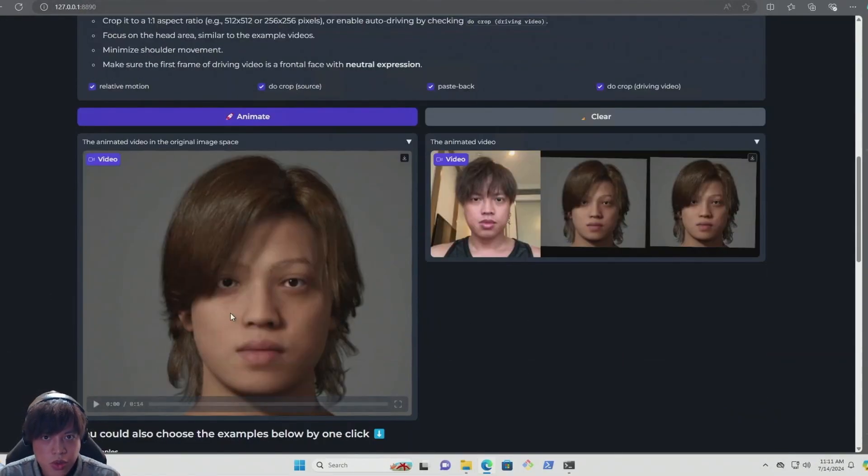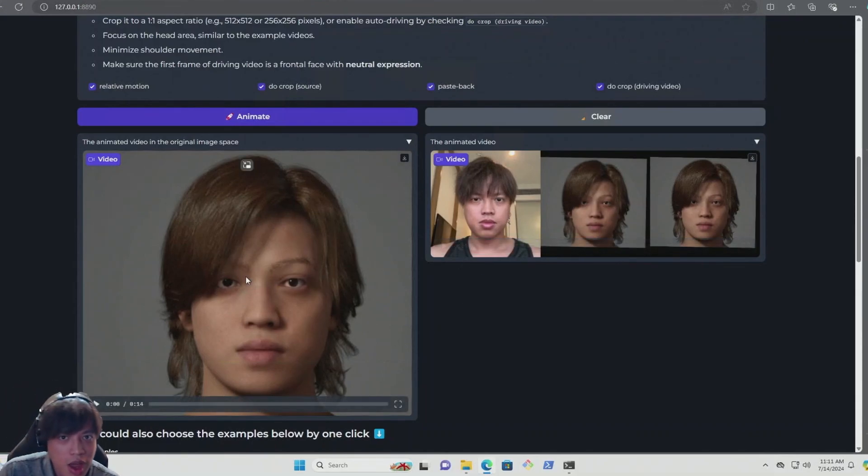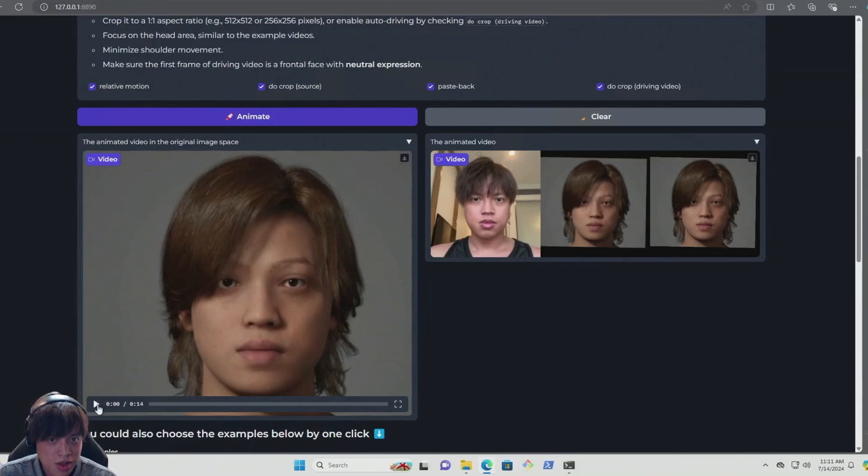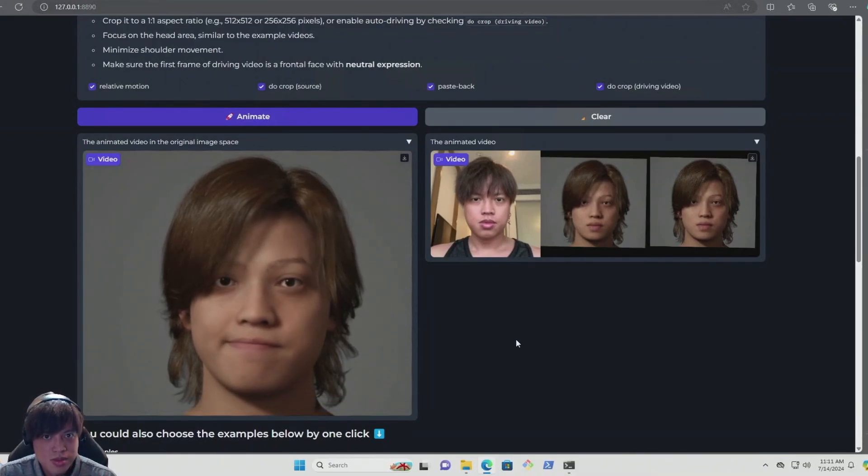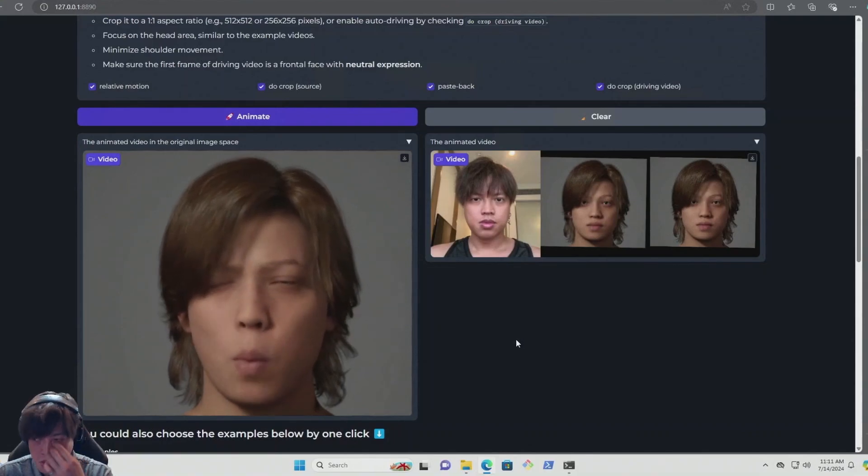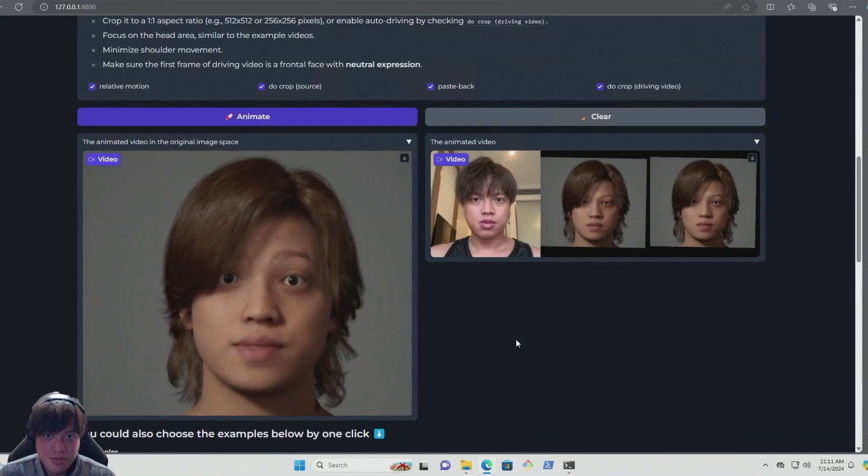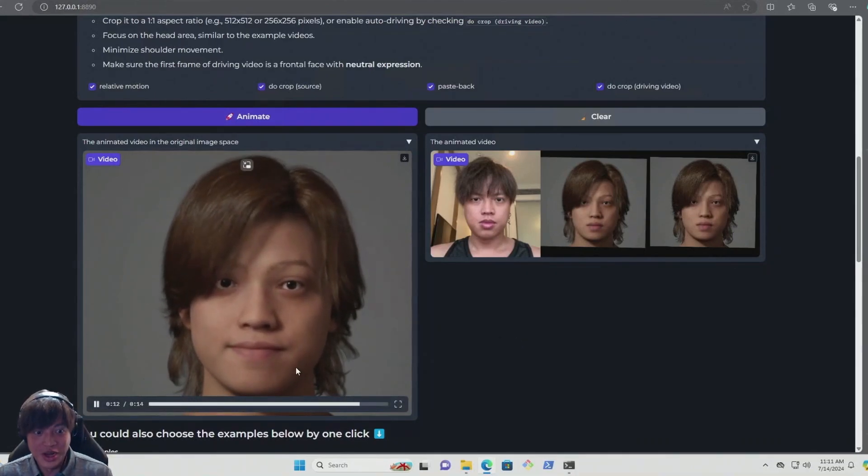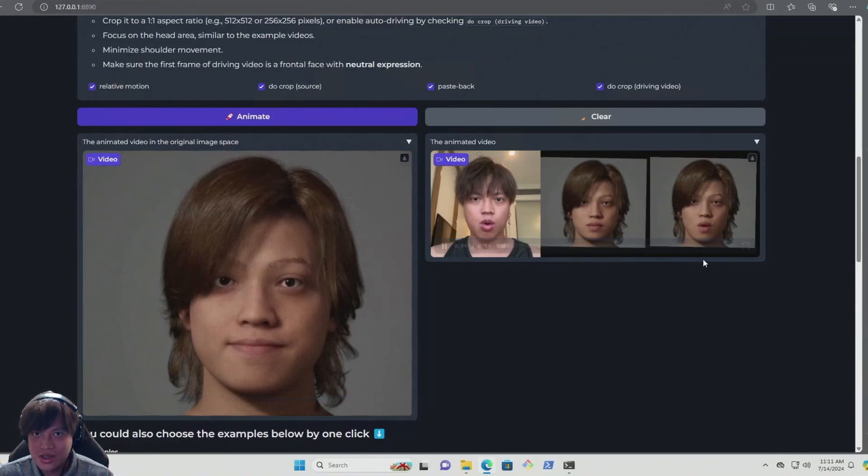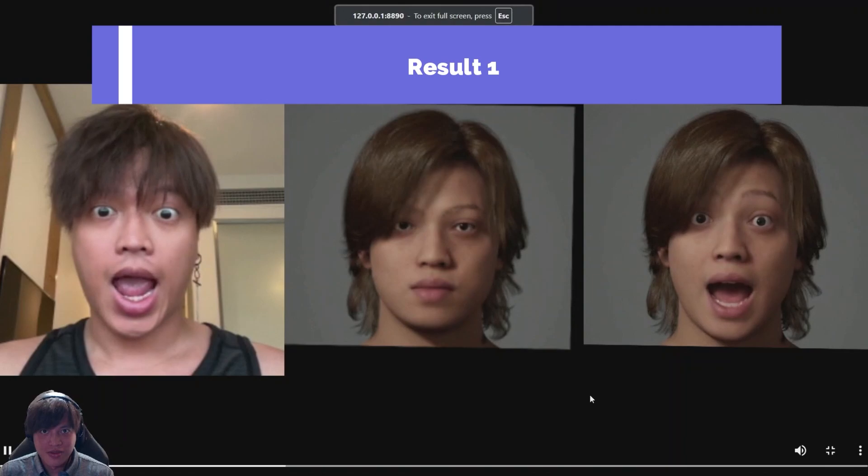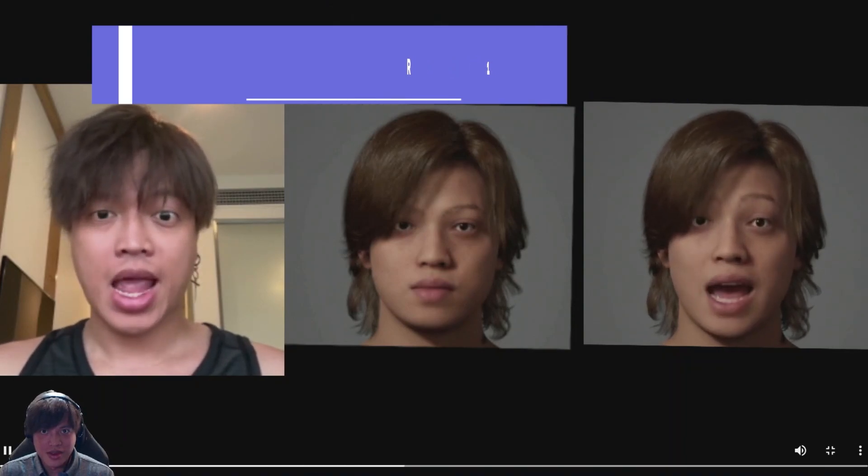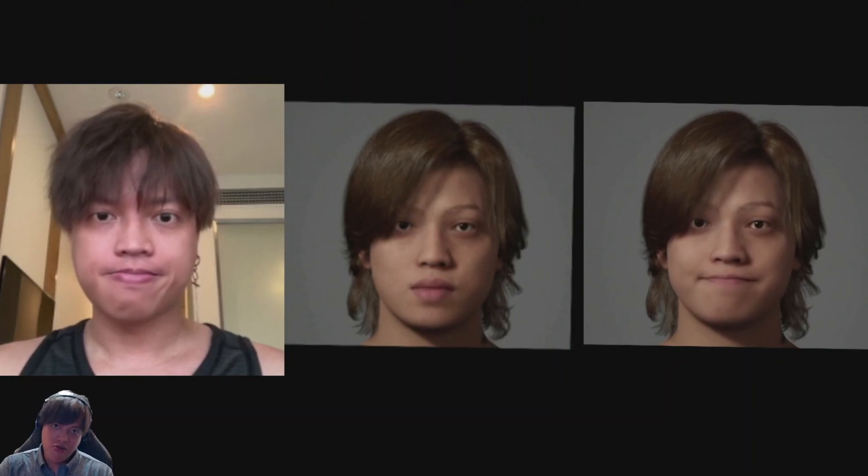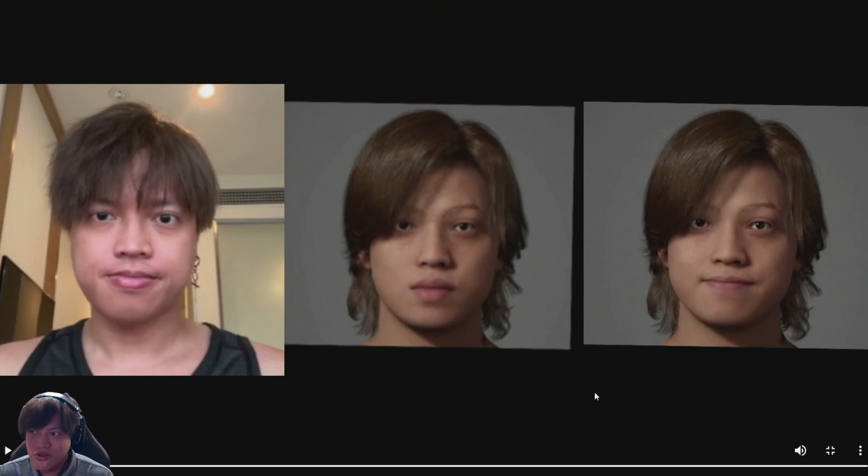All righty, there we go. So we get the animated video and we get the original video with the motion. Let's check it out. Pretty nice, eh? Yeah. Let's check here. It's a side-by-side comparison. Man, this is awesome. This tech is really great. And I think we can really put it in production.